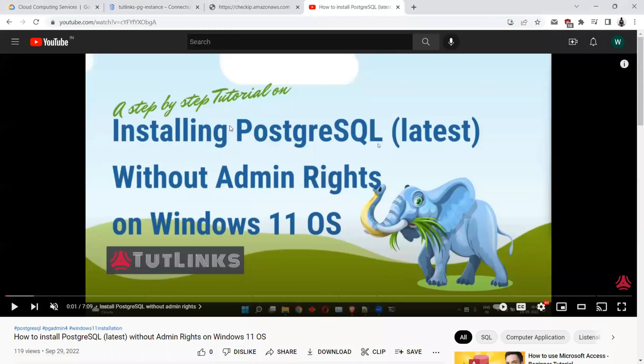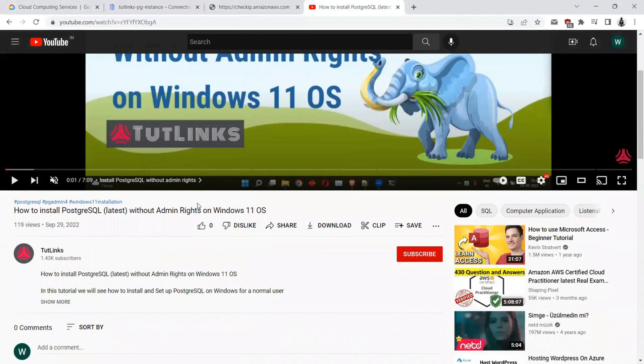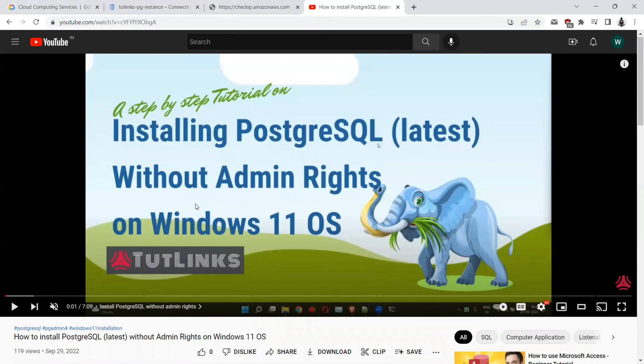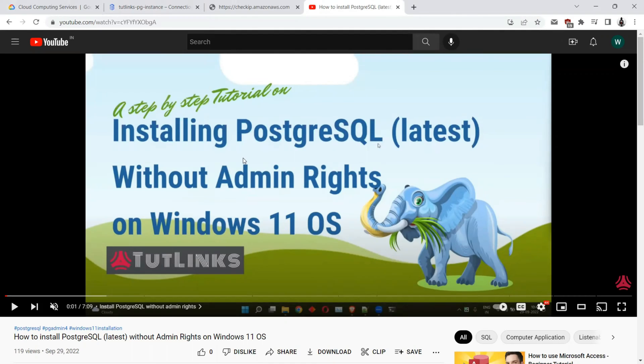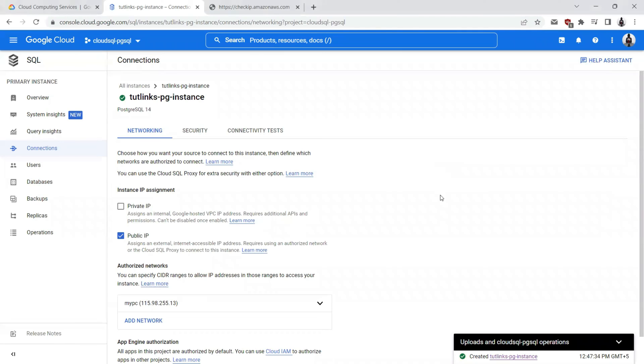If at all you want to know how to install PostgreSQL database on your local PC along with PG admin, you can refer to my video here, Admin Rights on Windows 11 Operating System. This video tutorial covers the ways to install PostgreSQL on your Windows 11 Operating System without you actually needing to have admin rights. It also covers how to set up your PG admin, which is graphical user interface client, which you can use to connect to your either local instance of your database or remote instance of database such as the one that is hosted on cloud on GCP.